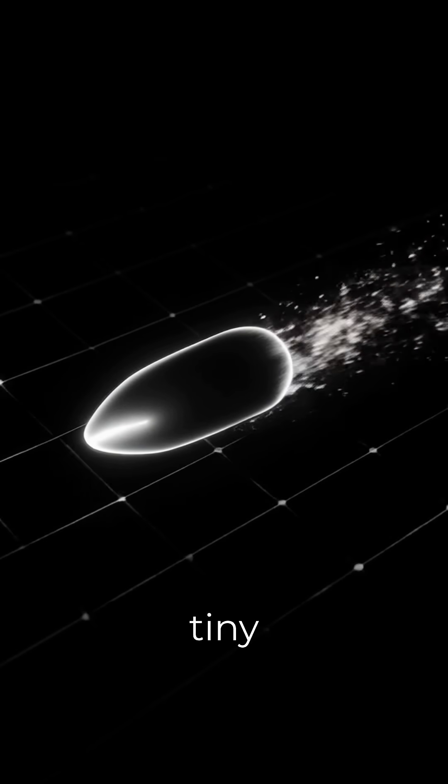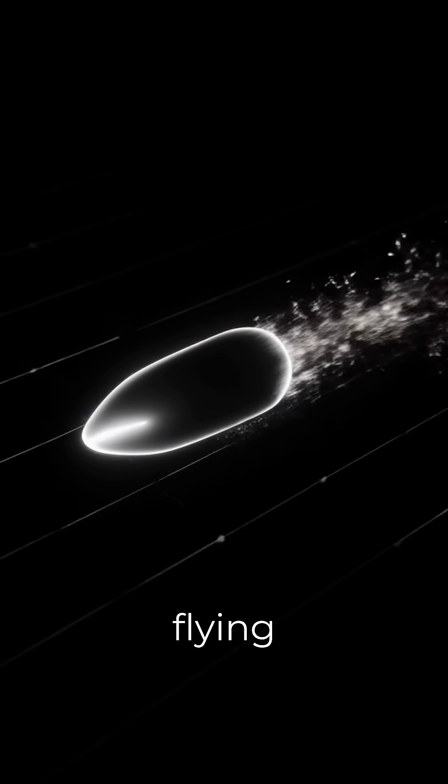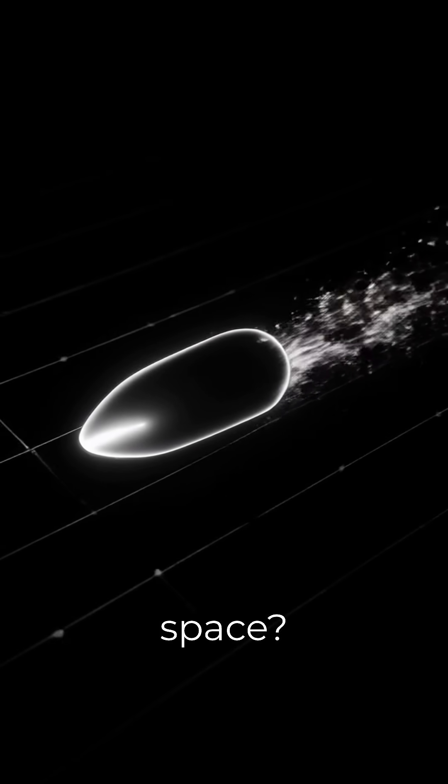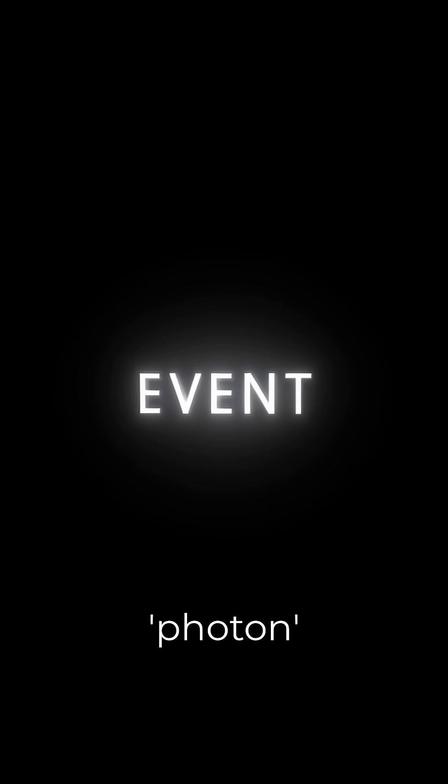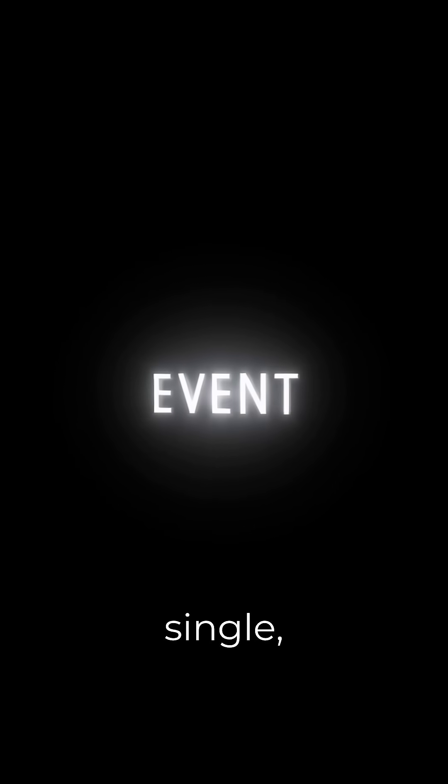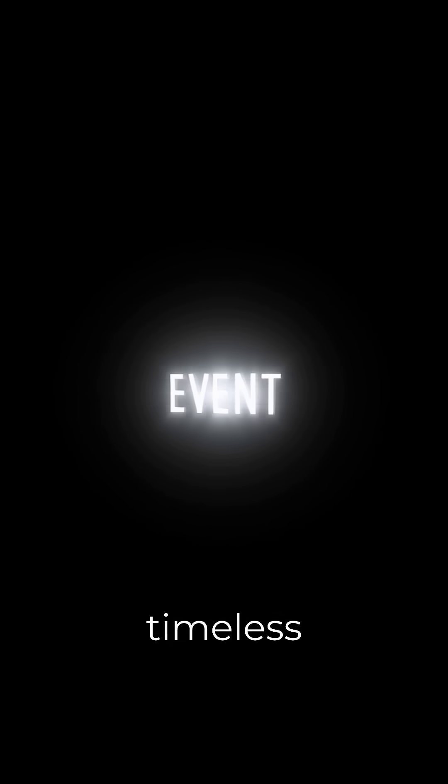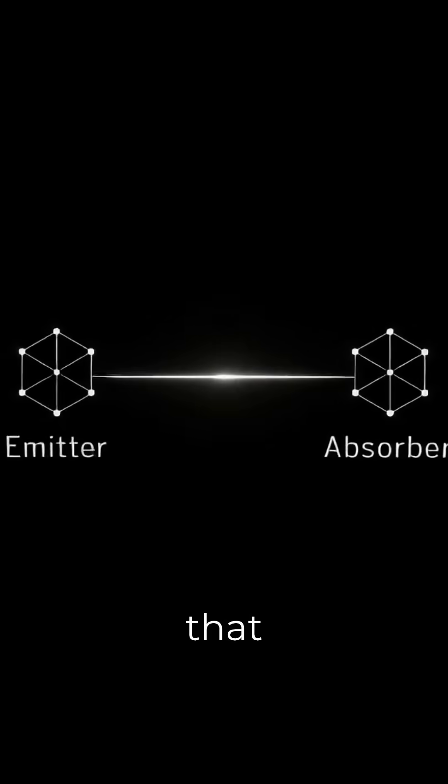So what if it's not a tiny bullet flying through space? What if a photon is just a single, timeless event that connects an emitter directly to an absorber?